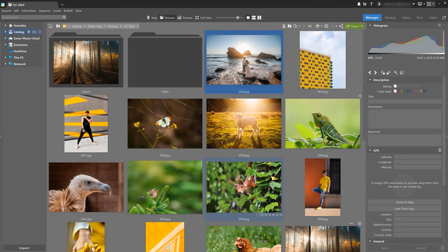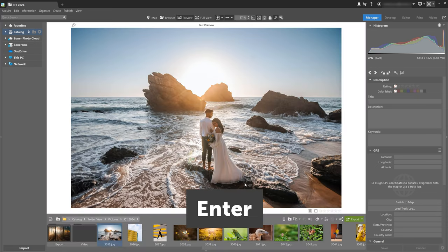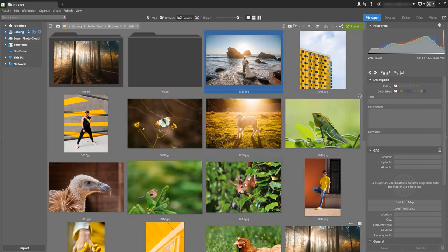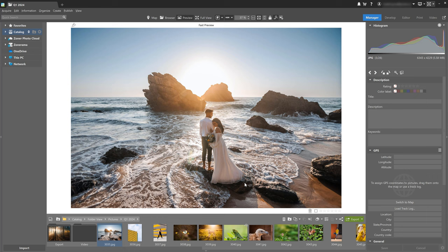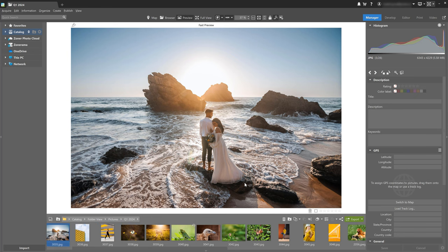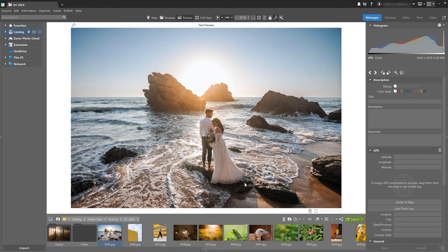You'll notice another change when you press the enter key. Previously, you could use the escape key to switch from preview to the browser and if you wanted to close the photo as well. Now you can't use escape anymore, but only the enter key. Pressing enter takes you from the preview to the browser and then back again.